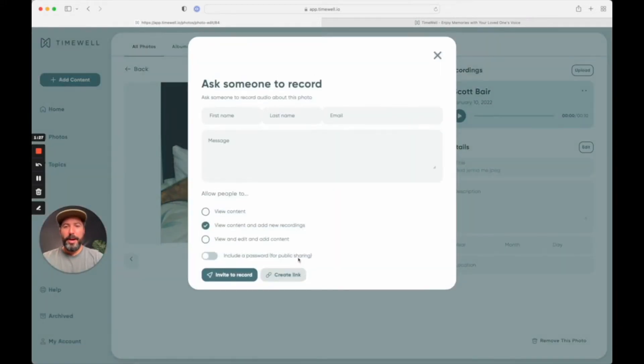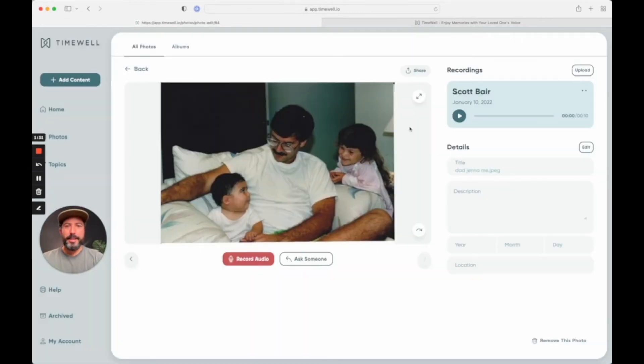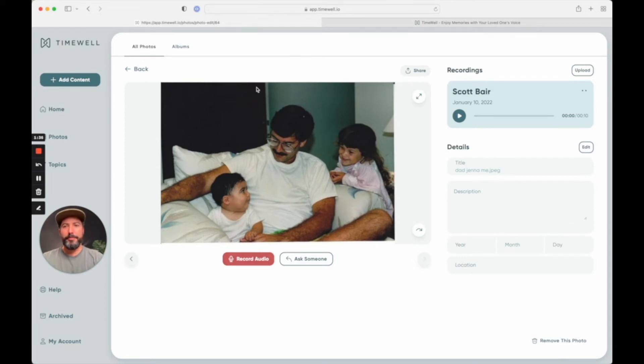Or I can send him an email or simply copy a link and shoot him a text and say, Hey dad, can you record your thoughts on this? And then now I'll have the recording saved forever.